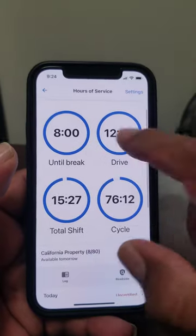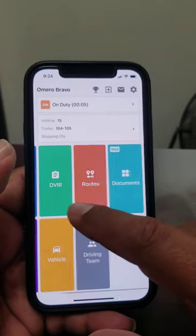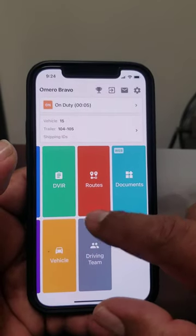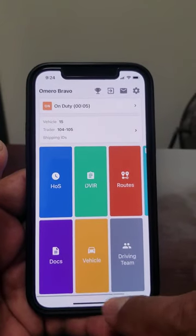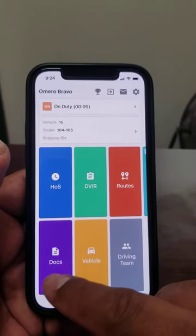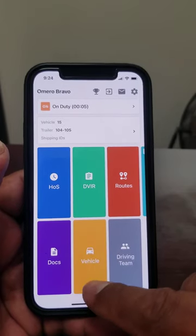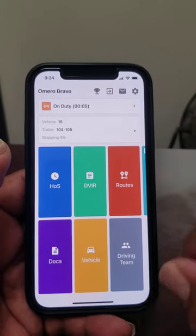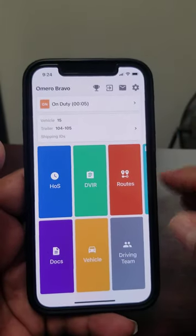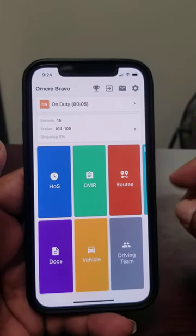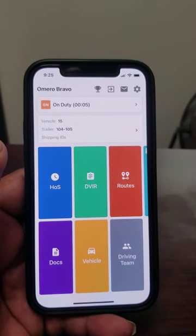The other sections we won't be using much unless your company has routes already in there for you. You can also share and send documents to your dispatcher. The vehicle section shows different things you can use, and if you have a team driver you can use the teams feature, but we're not covering that today.